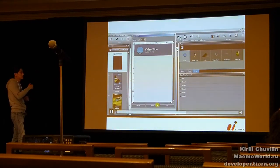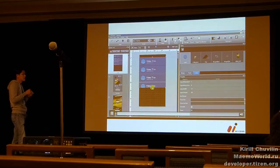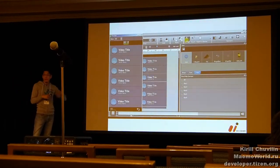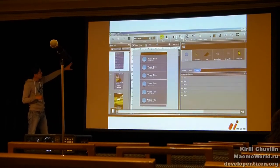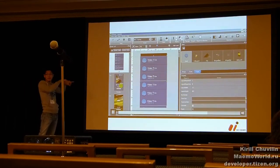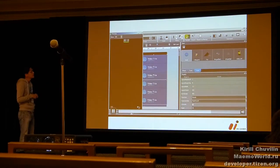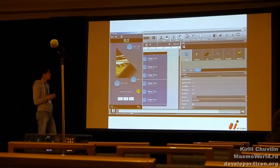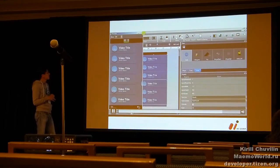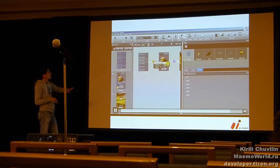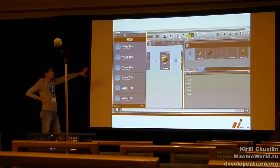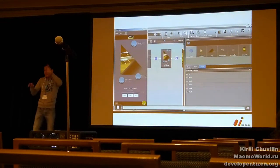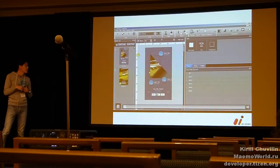We support Tizen, which means we have Tizen UI components available in this tool so that you can easily create the Tizen workflow. This is the screen transition diagram and you can easily connect screens with transition effects.